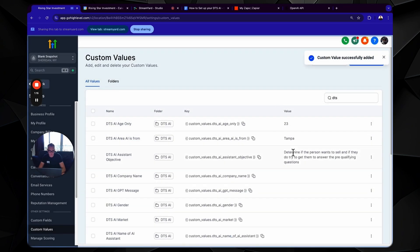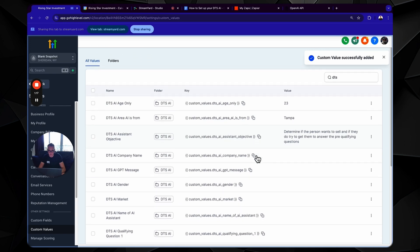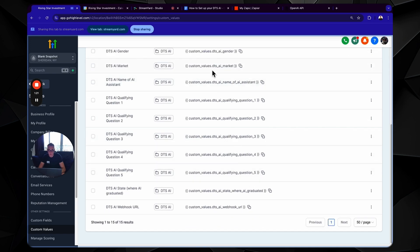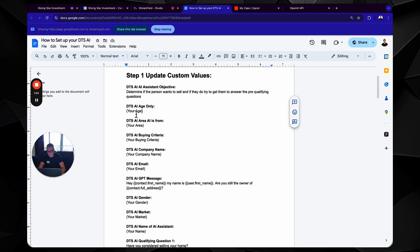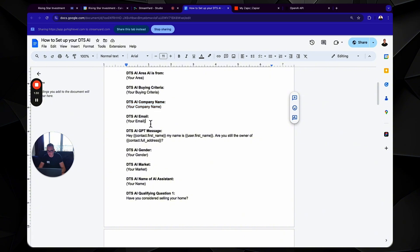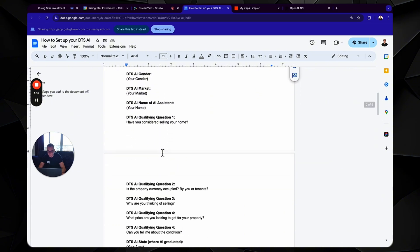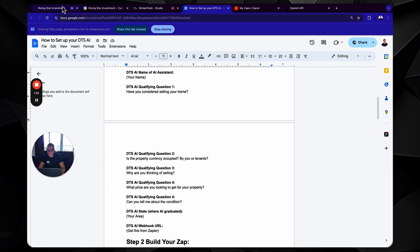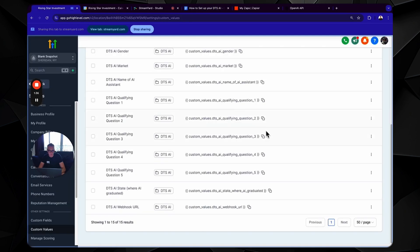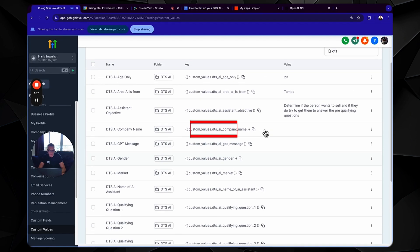Now the objective is something that we're going to have to copy and paste the objective in there. And you probably get the point, you're going to go through this all the way through, pacing your questions, answering whatever is custom to you. You're going to answer like your age, your area, your buying criteria. These are all custom things. So you're going to answer those yourself, but there's some things here that you're going to want to copy and paste. So you get the point, go through it and input all that information.